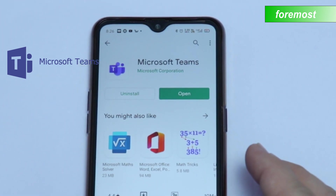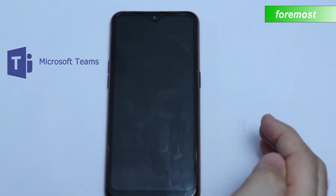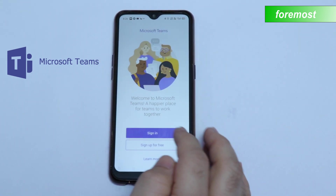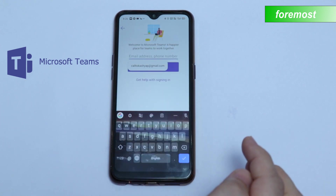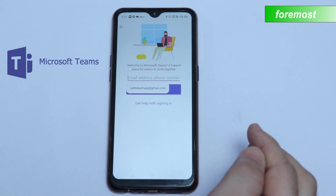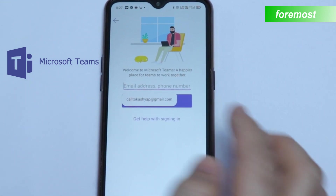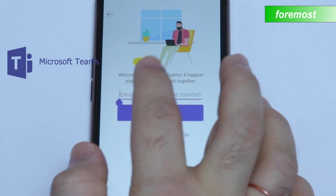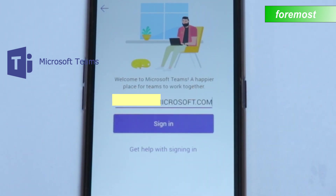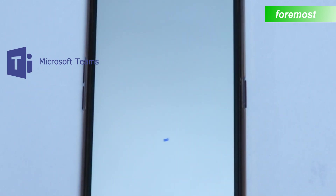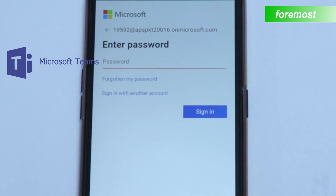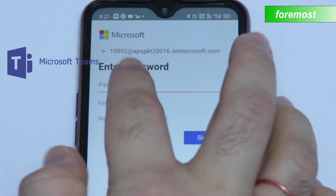After the installation process, click Open. Now here you will sign in. Enter the ID provided by your school. After adding the ID, click on Sign In and wait for a while. Now you will enter the password given by your school here.